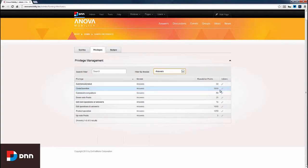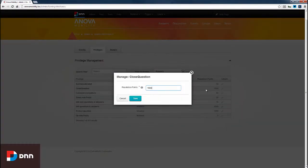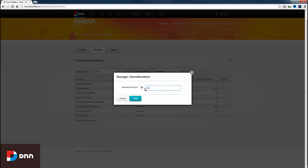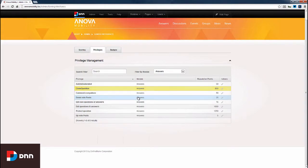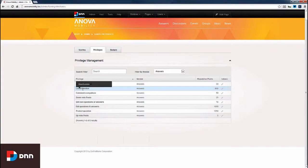If we wanted to update the points necessary in order to close a question, we simply come to the actions column and click the edit icon. Currently, 1500 reputation points are needed in order to close a question. This is a little bit high, so we can update this and say we're only going to require 800 points in order to close a question. I'm going to click save, and now we have updated the necessary reputation points in order to close a question.